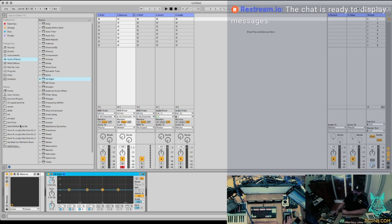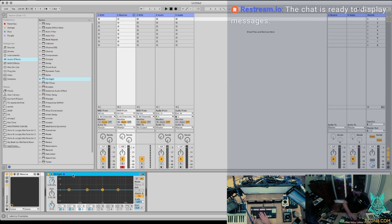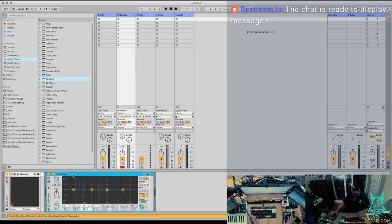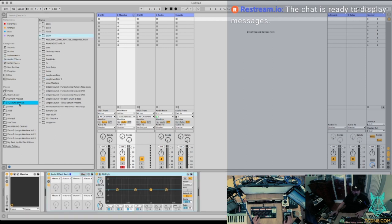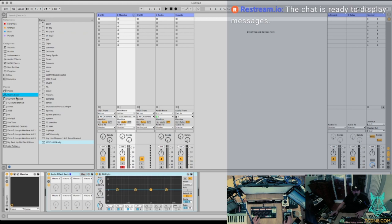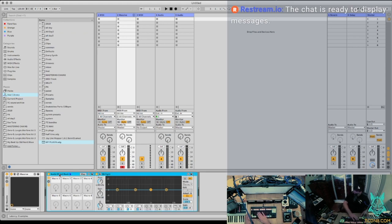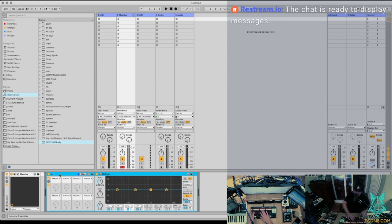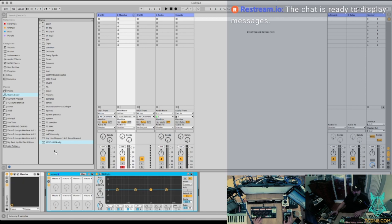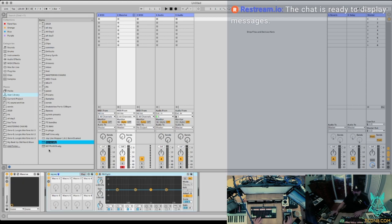And then I can just group that by hitting Apple G. And then open it up here. I've got my user library here. I'm going to just rename it. That's Apple R. And call that my EQ. And then I'm going to drag that up into my browser. So I've got my EQ there.